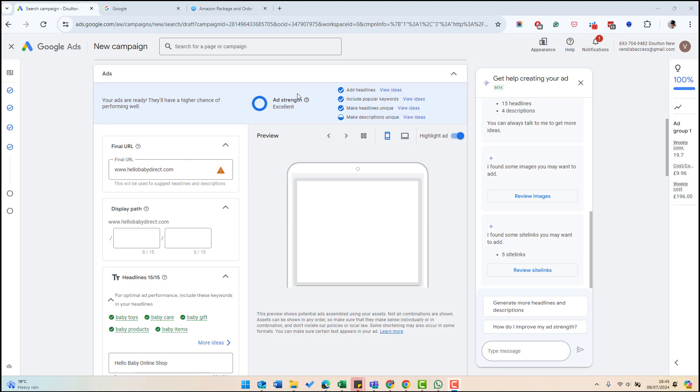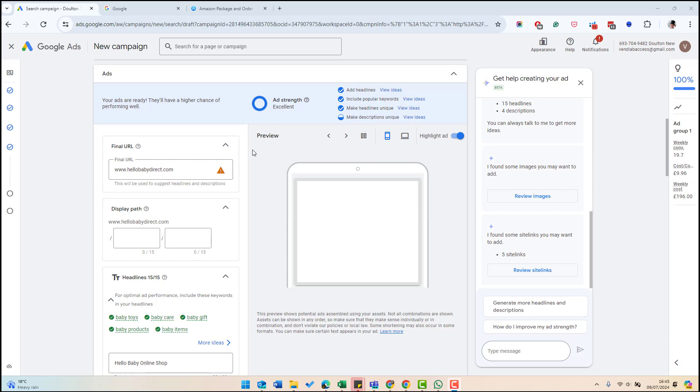As you fill in, Google gives you a score at the top, telling you how well it thinks you have filled in this information. This has given us the ad strength at the top and you can see it gives you a little score. You should aim for an ad strength of excellent.